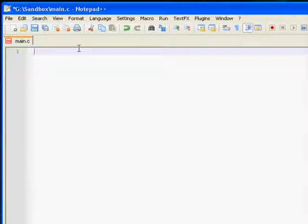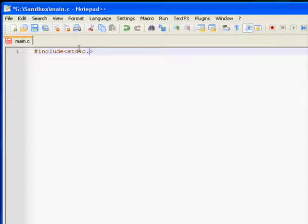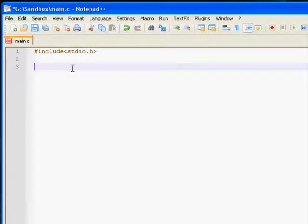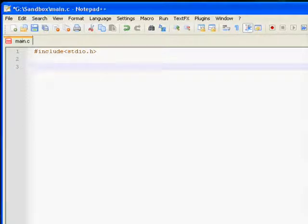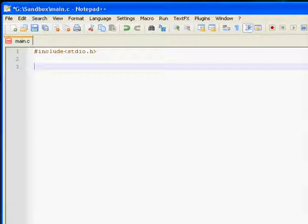We're going to use #include stdio.h. This stdio.h is the library for printf and some other good functions that you will need to use later on. There's also string.h, which is string management. You could copy, paste, whatever, your strings, and you've got your file input output.